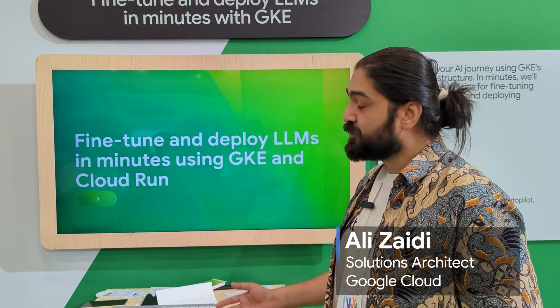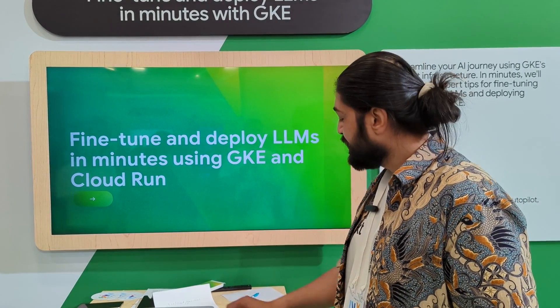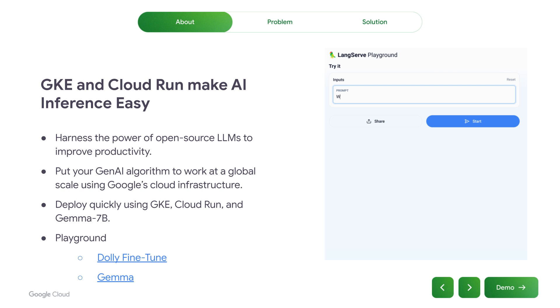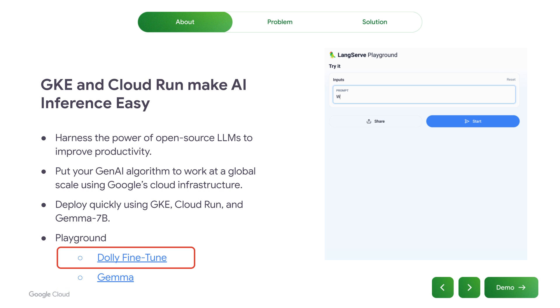Hi, I'm Ali and we're at the GKE booth looking at how to fine-tune and deploy large language models on GKE. For this example, we're going to look at two particular models: a Gemma base model, which is the pre-trained model that is not instruction tuned, as well as a Dolly fine-tuned model that is tuned for instruction, which means you can have chat conversations with it.